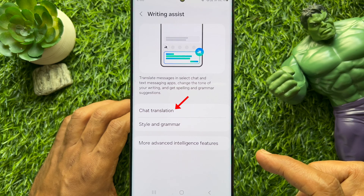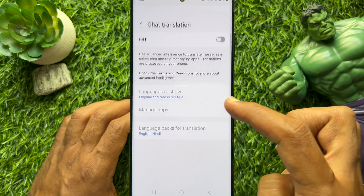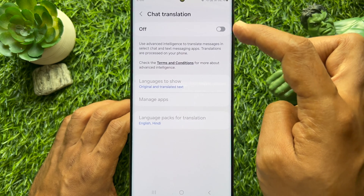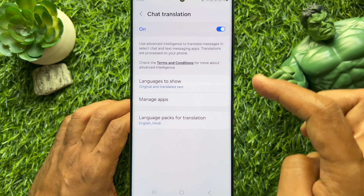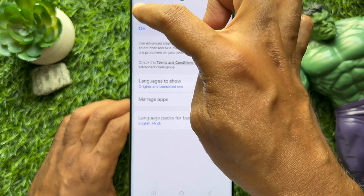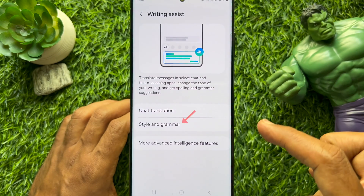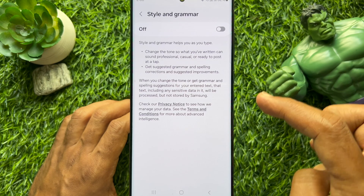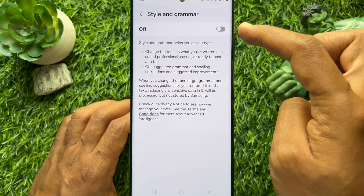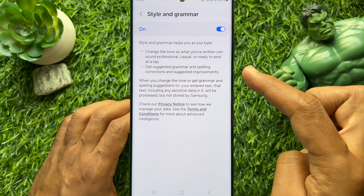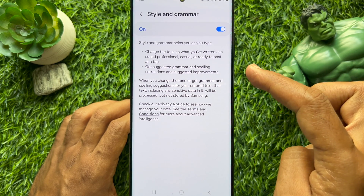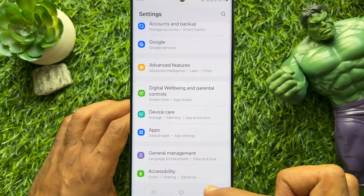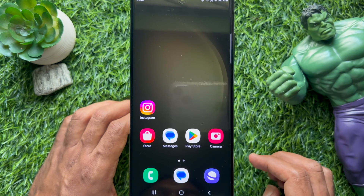Tap Chat Translation and simply turn it on. Then go back and tap Style & Grammar. Simply turn on Style & Grammar. Go back to Settings and close the Settings app.